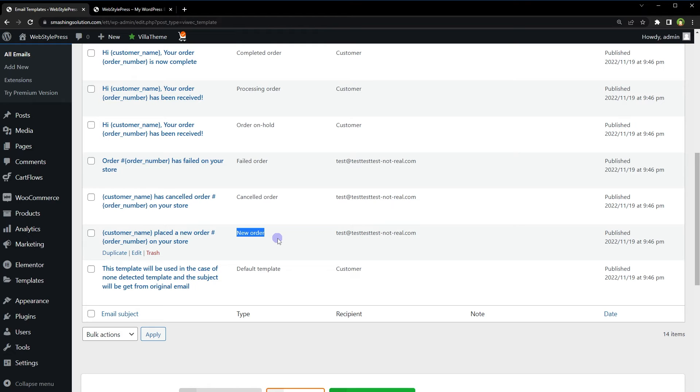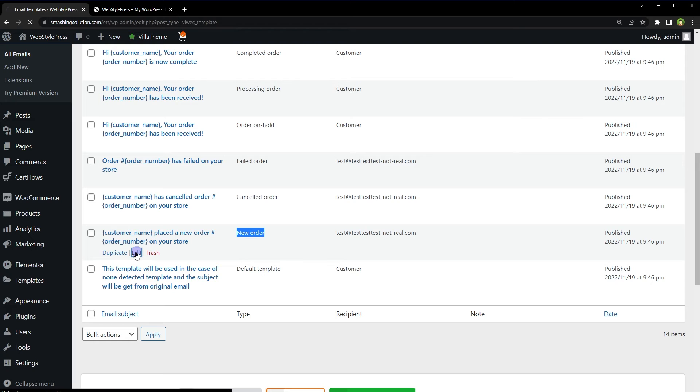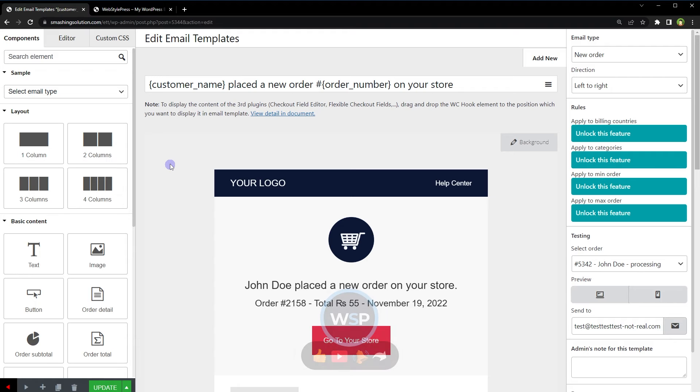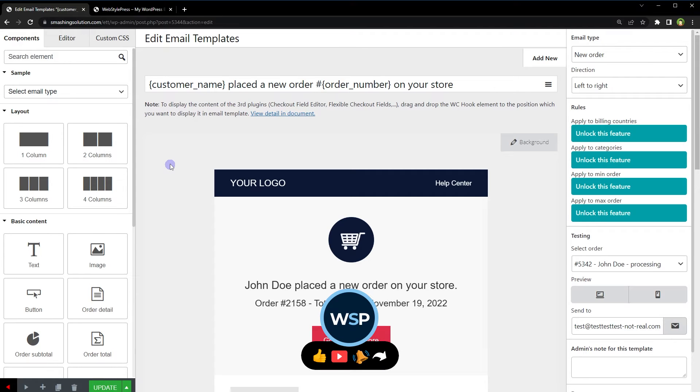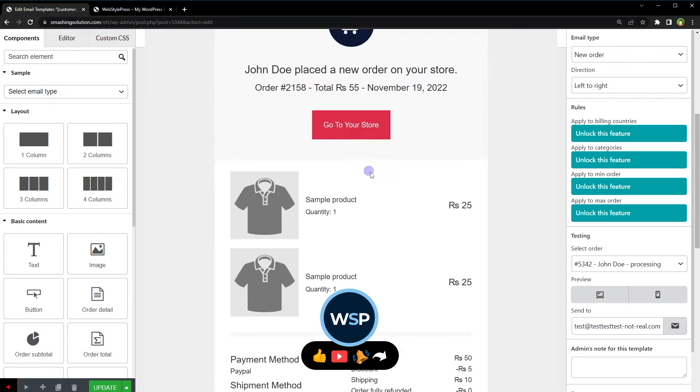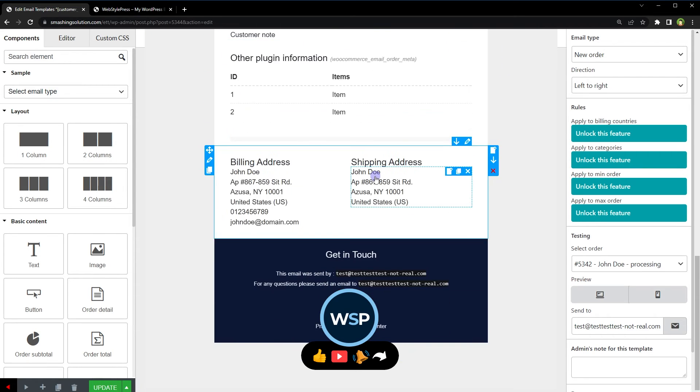We need minimal work required here. Email templates have already been set up for us that are already better than regular WooCommerce email templates. Let's edit the template for new order. Edit.